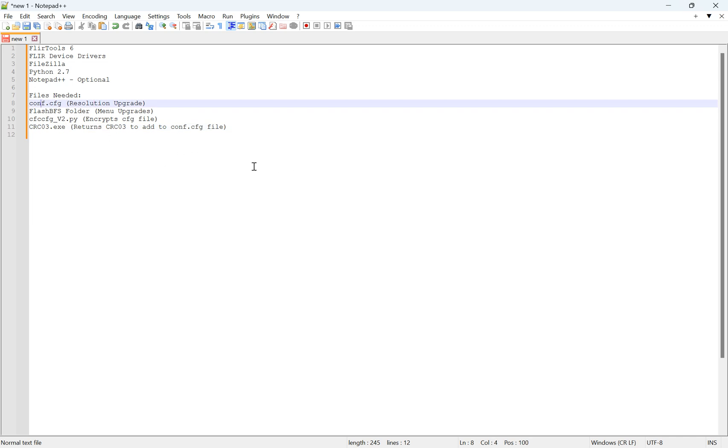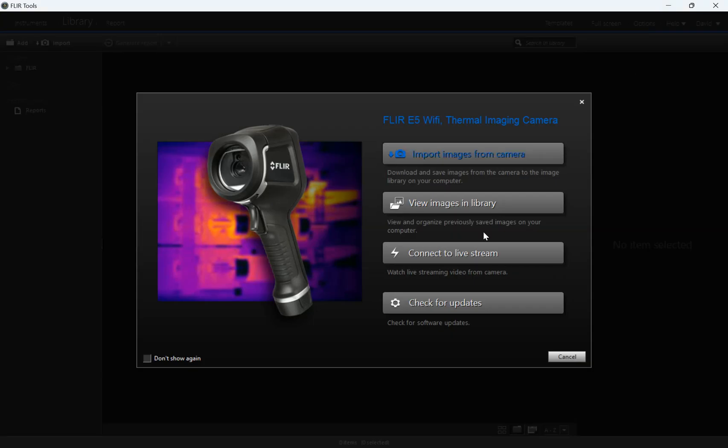So the first thing you'll want to do is install FLIR Tools, and also install the device drivers. Once you've done that, you want to hook up your camera to your computer, and I'll run you through that part.